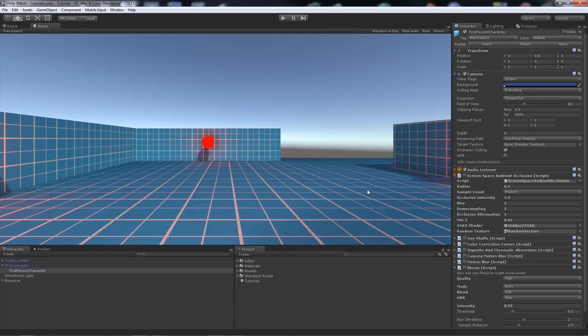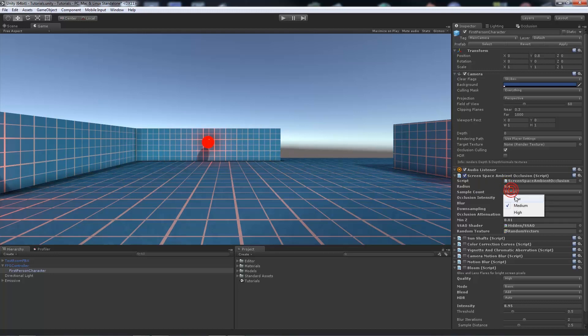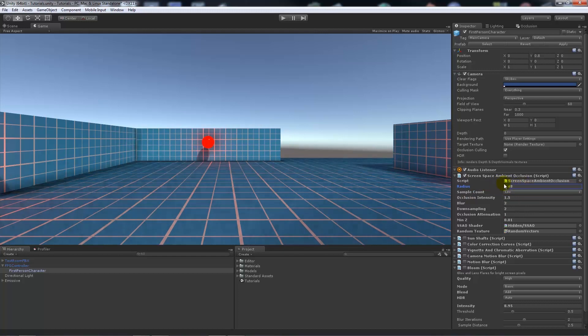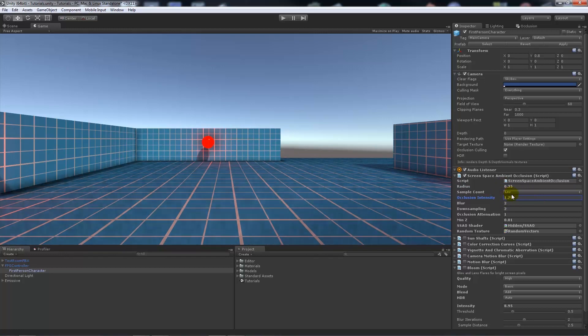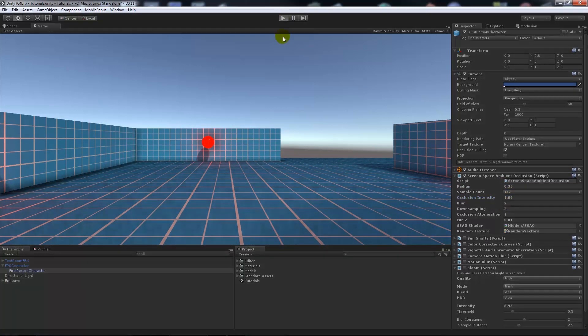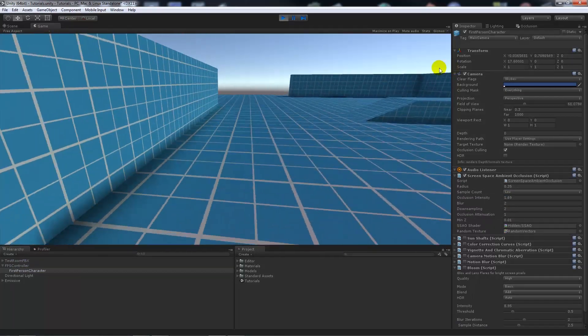Now the screen space ambient occlusion, like I said, the darkness between your objects and your scene. You can see that everything that is separate will actually have a bit of ambient occlusion in between. You can obviously change all the settings based around that, so you can change the occlusion intensity and things that affect the look of the entire game.